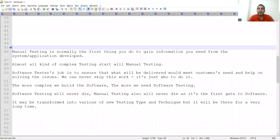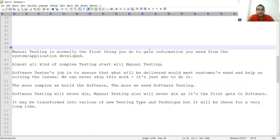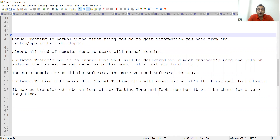These additional points support the fact that manual testing is not going to die anytime soon — it will be a part of testing as and when required. If you want to gain information from a system or application, you generally do exploratory testing. You learn the application, the behavior, and the flow. Manual testing is normally the first thing you do to gain information from the system. In case of complex applications, you will still start with manual testing.